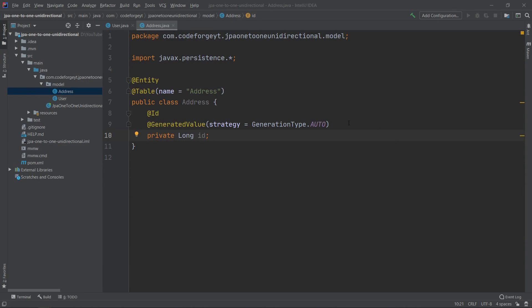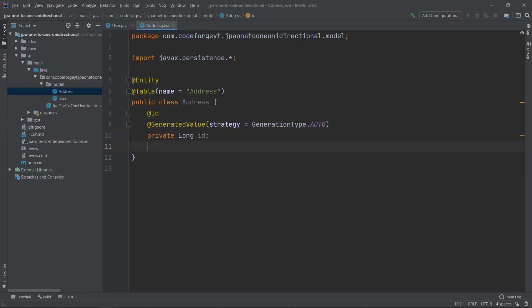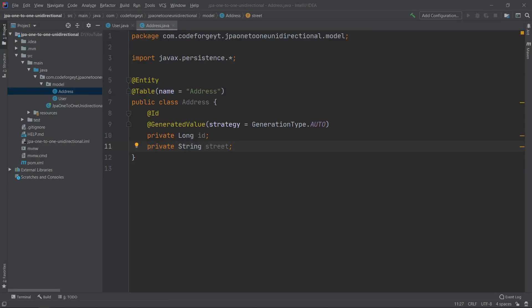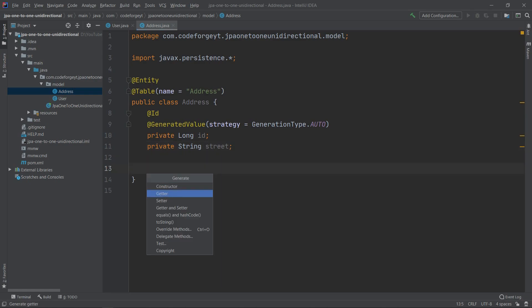Thanks to the @GeneratedValue annotation and the strategy set to GenerationType.AUTO, we don't have to take care of the ID value at all — it will be generated automatically. We will add one more property: private String street, which will store the street name. We can also generate the constructor.